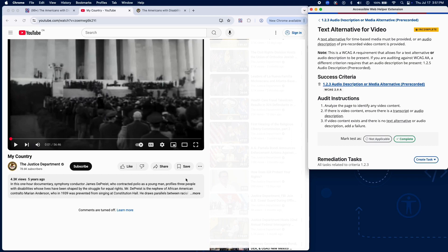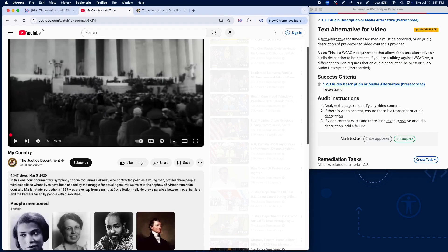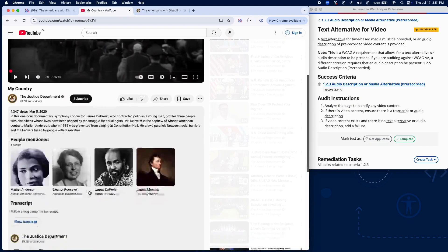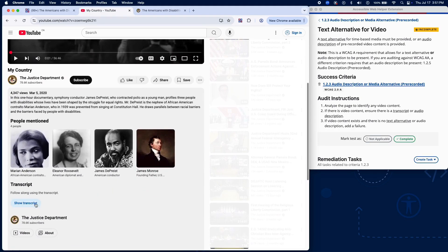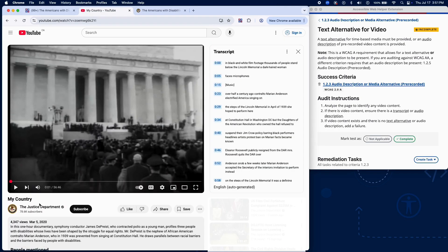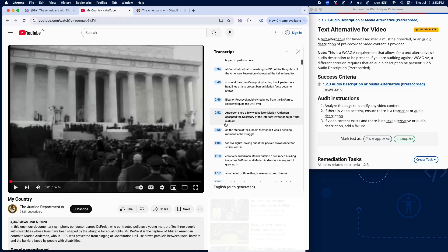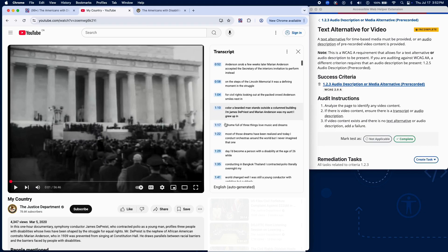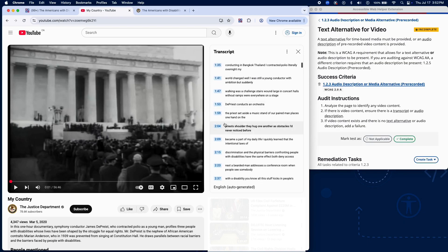Let's walk through the manual steps to verify compliance. Analyze the page to identify any pre-recorded video content. If video content is present, check if there is either a text alternative like a detailed transcript or an audio description of what's visually happening in the video.